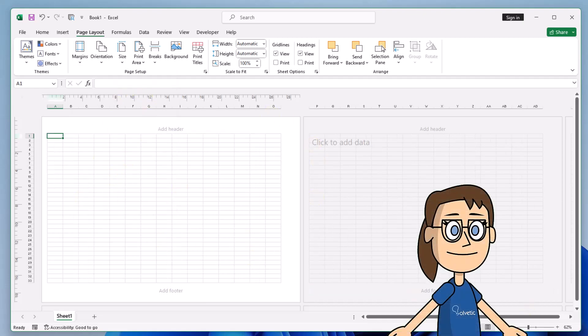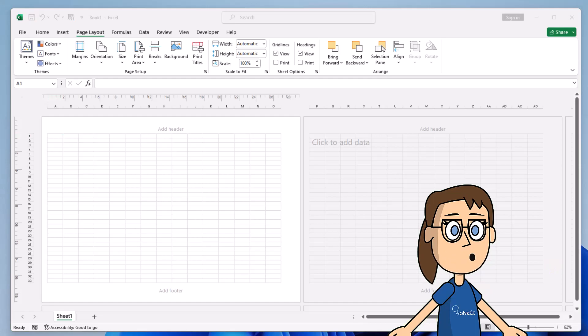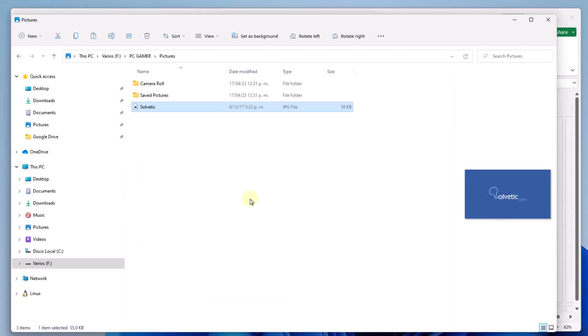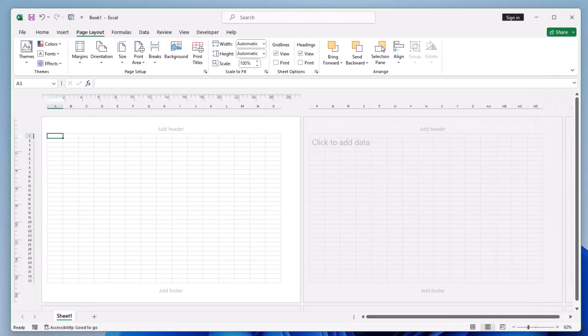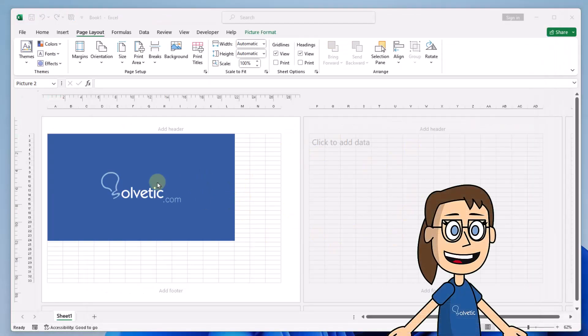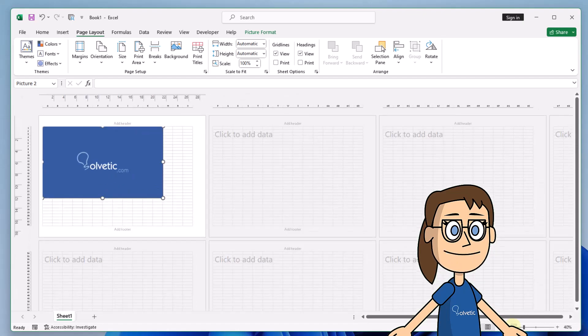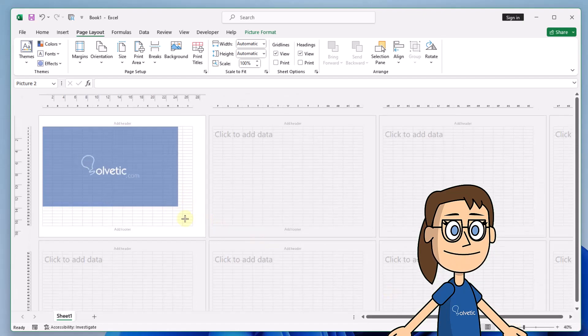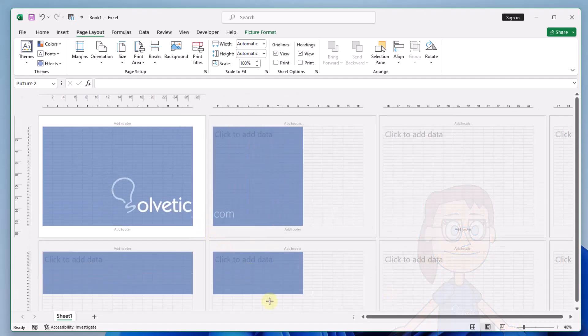It is time for you to copy the image and paste it into Excel. For a better visualization, reduce the view size. Then, using the image connectors, drag it to the desired number of pages.